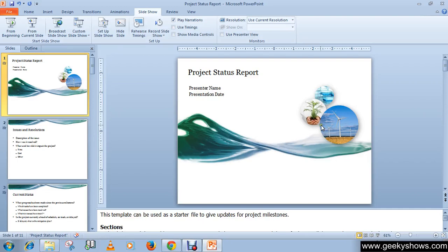Today I am going to show you how to view the presentation. After the presentation is prepared, it can be viewed in slideshow mode, which will give an idea as to how the slides will appear during the presentation display.